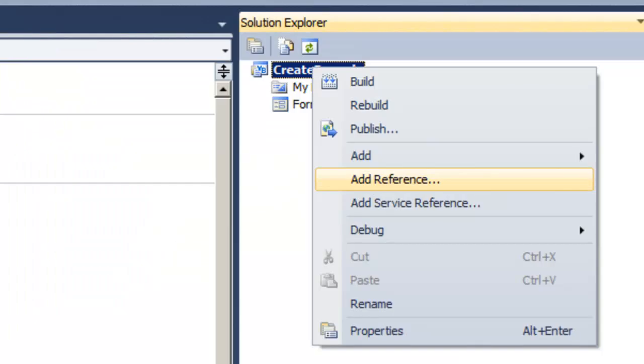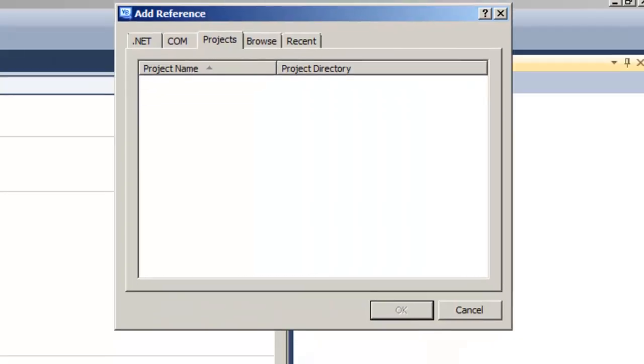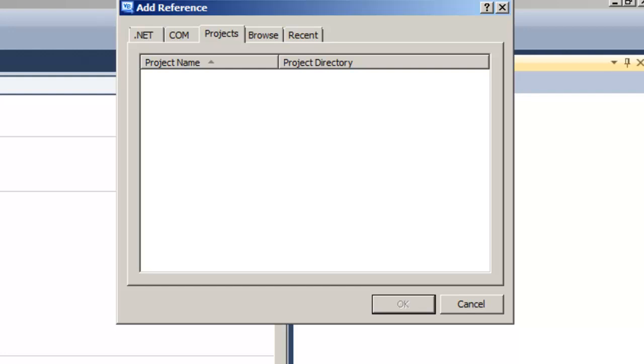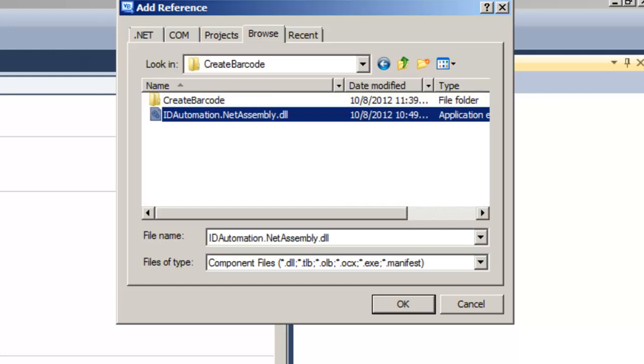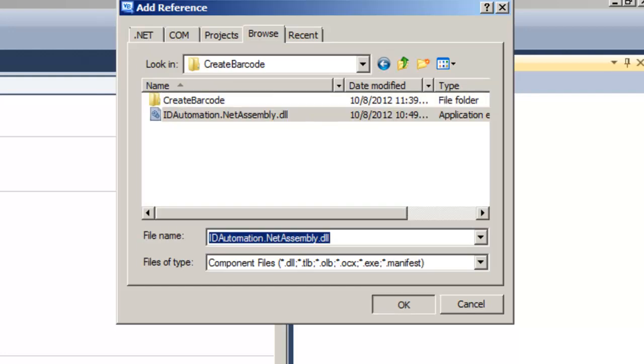Create a reference to the assembly. In the Solution Explorer, right-click References, Add Reference, Browse, and select the ID Automation .NET Assembly DLL.